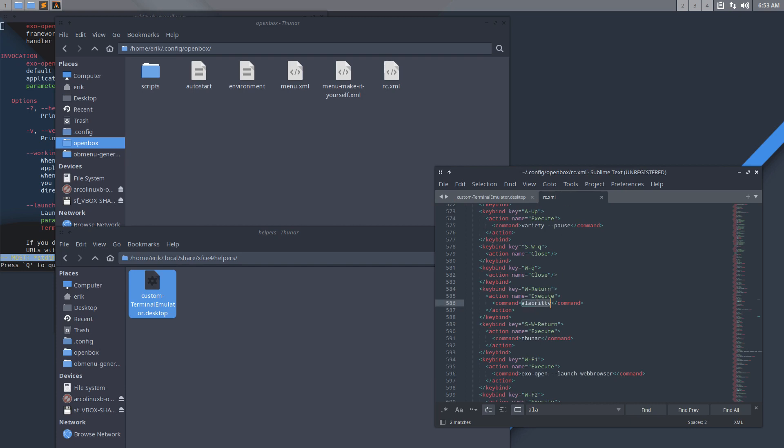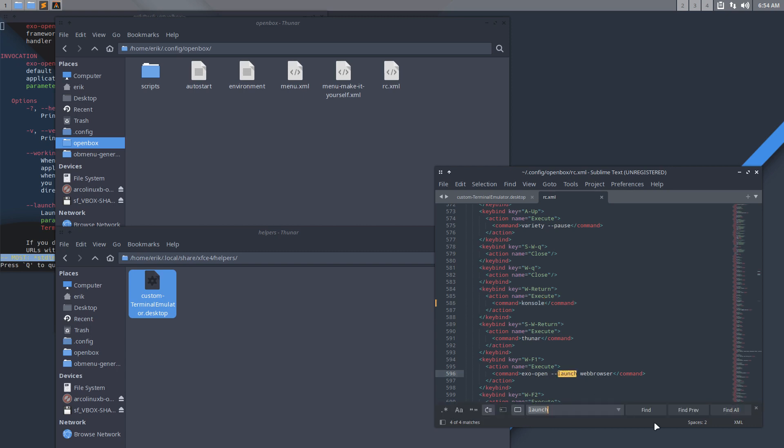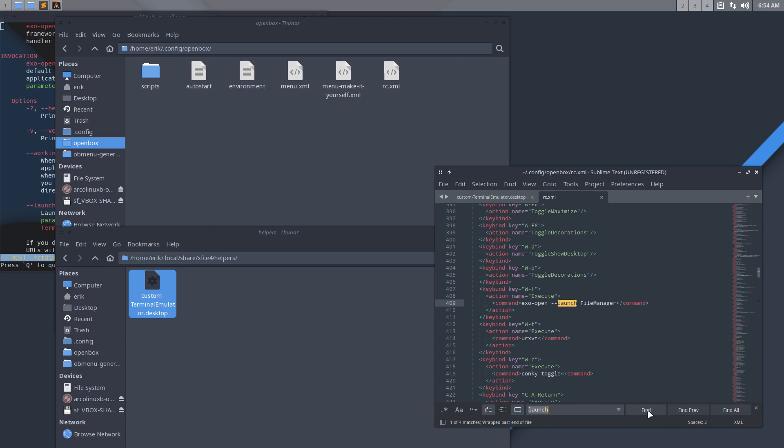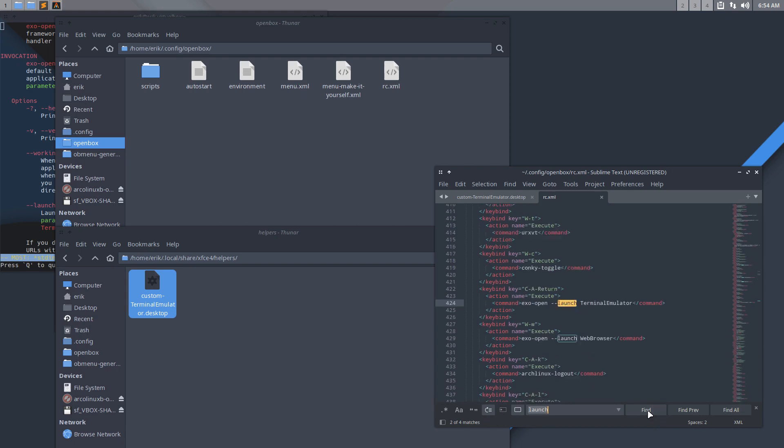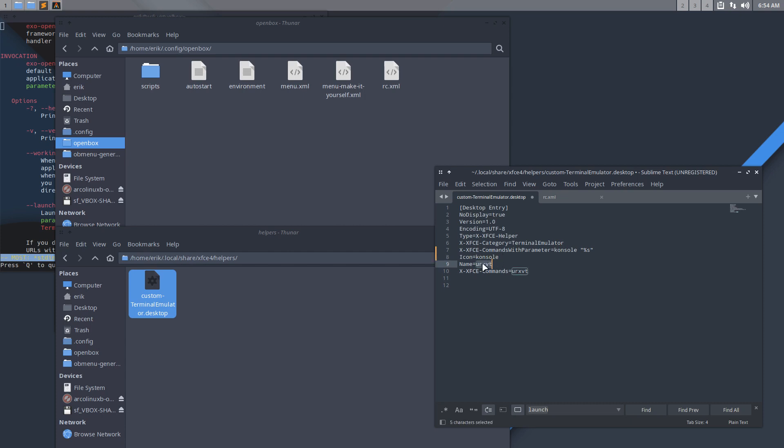Control H is something nice to remember. If you find Alacrity, replace it by Console. Replace all, save. That's how easy it becomes. Here you have launch browser, launch file manager, launch terminal emulator. So if I want to change this one, I need to tell it here to launch xfce4-terminal-emulator with parameter equals Console. We can change the icon as well. We can change anything we like.